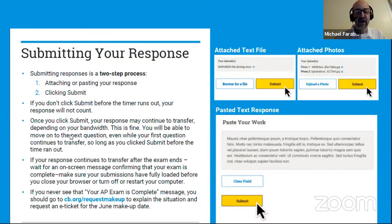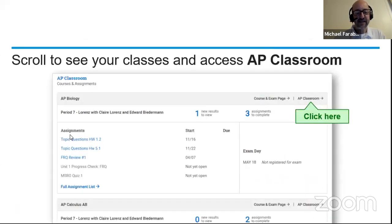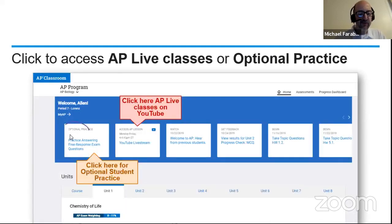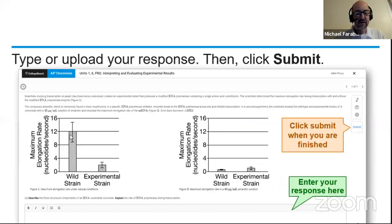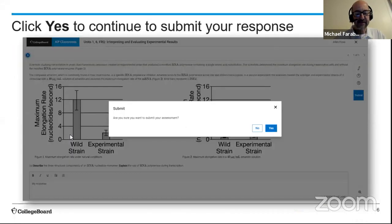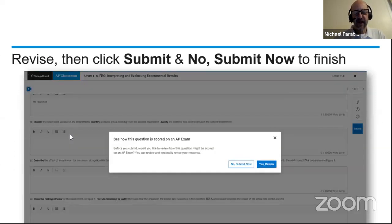You can submit your response either by attaching a file or by cutting and pasting. You can log in to myap.collegeboard.org, click on AP Classroom, and practice answering free response questions, then look at the official scoring guidelines. Once you type in your box and hit submit, you can review the scoring guidelines to make sure your answer matches. Then you can have your teacher take a look and get feedback.